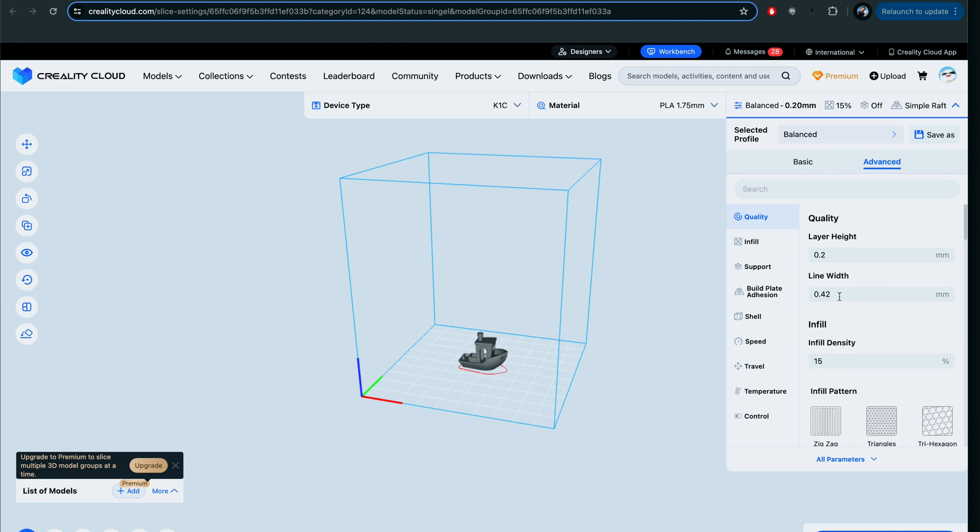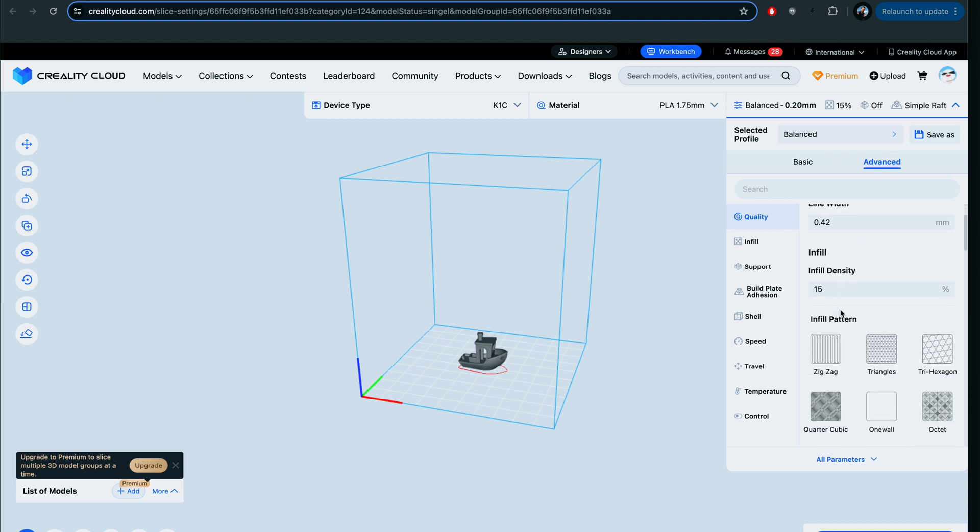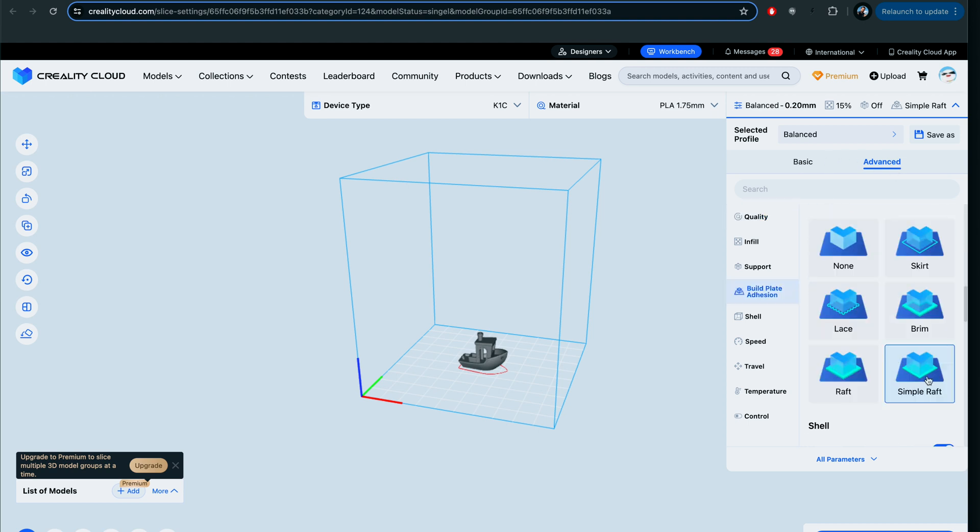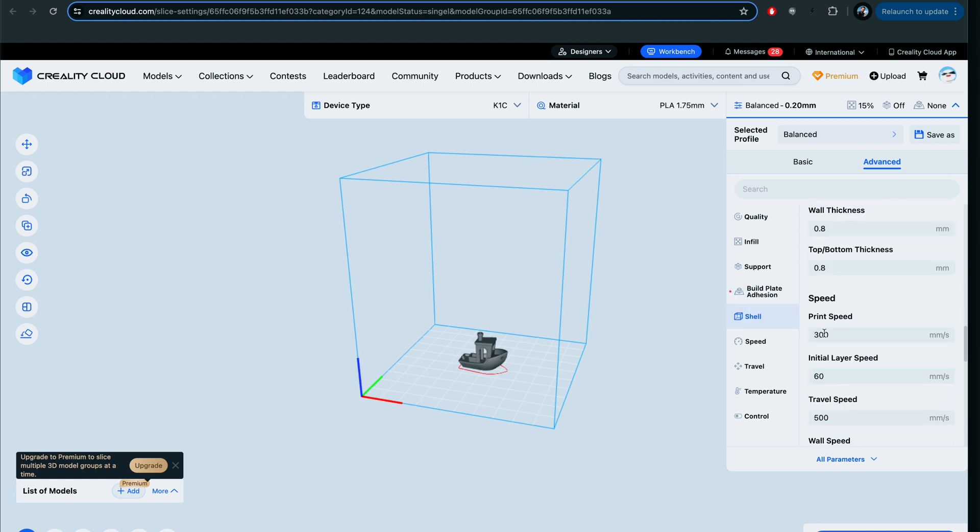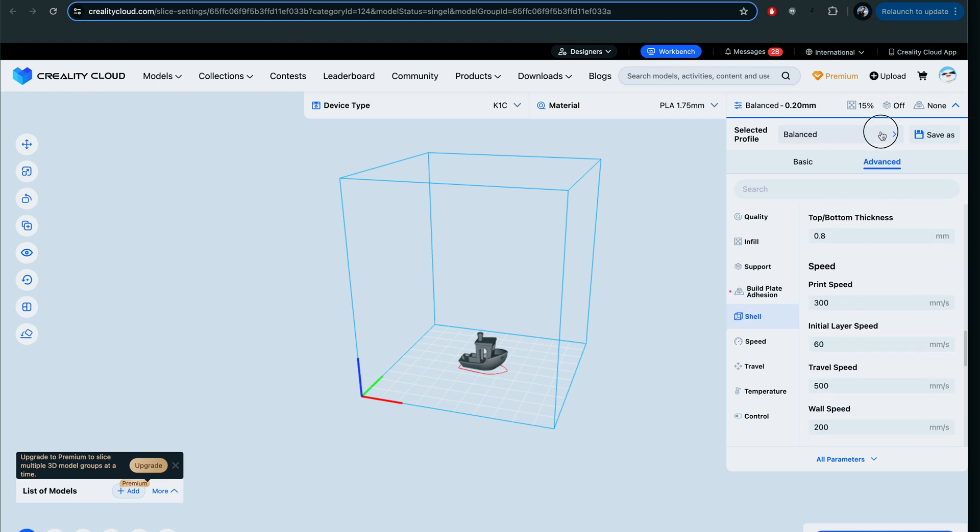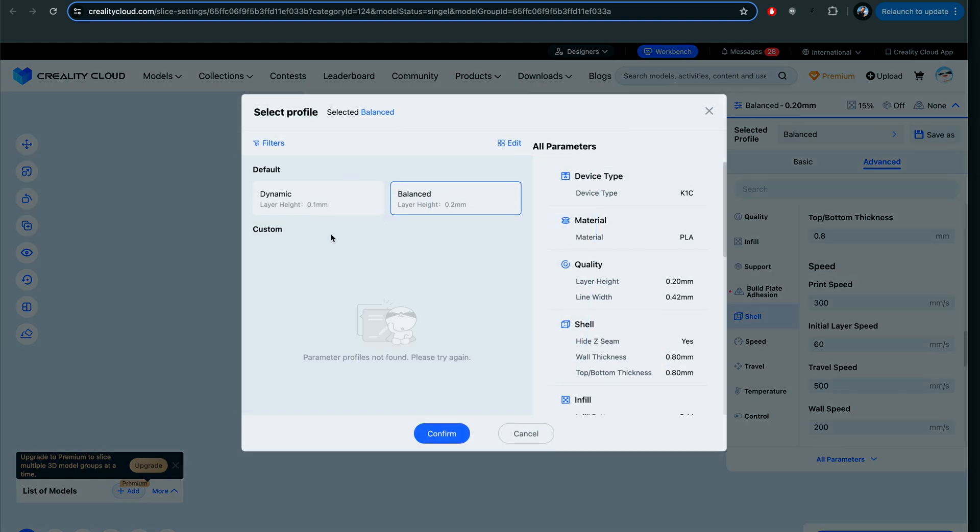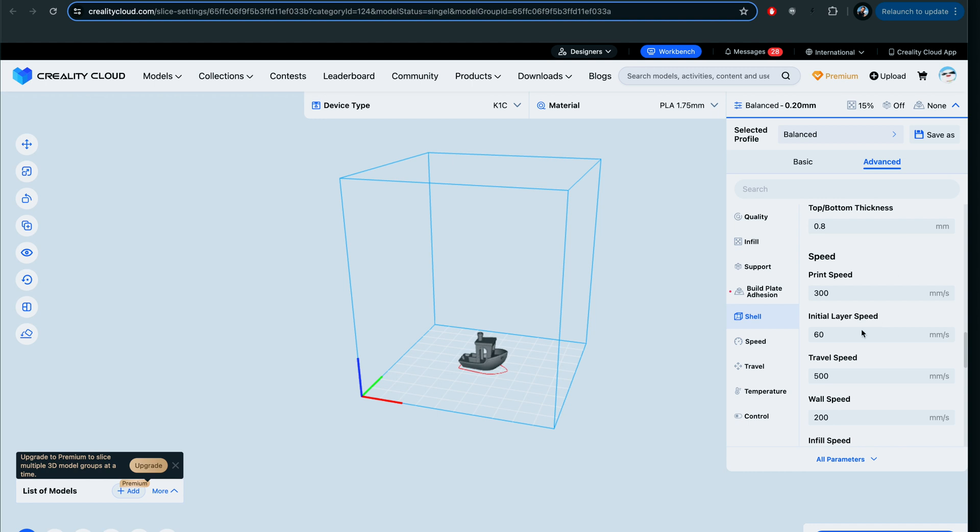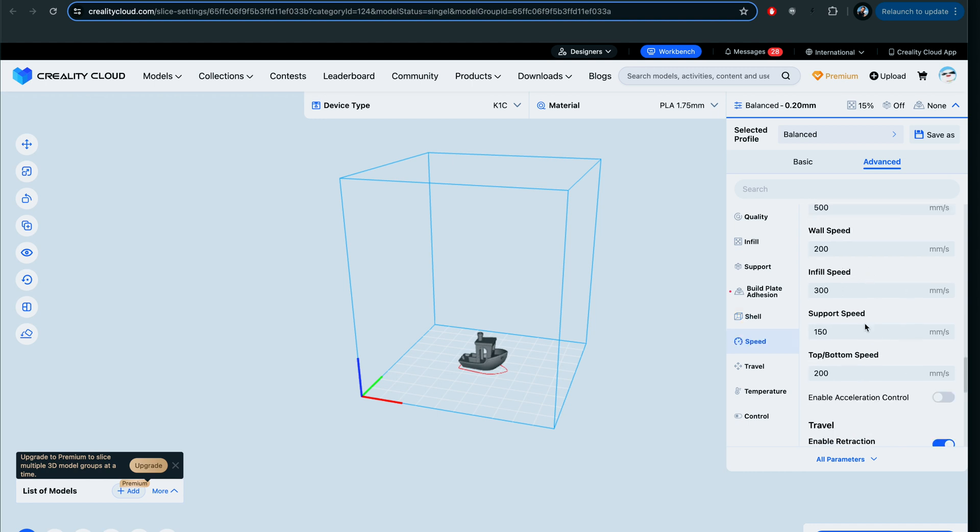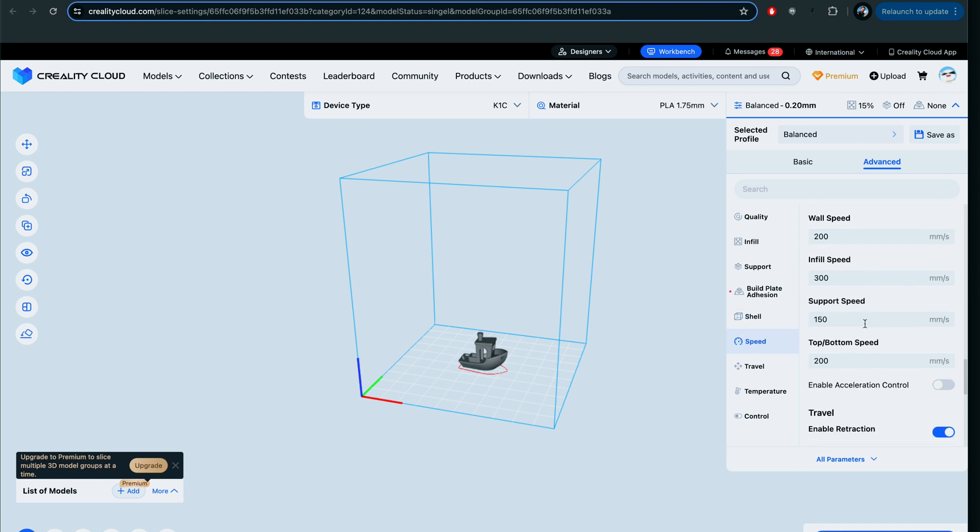We do need to unclick the raft because we don't want rafts. The print speed on the balanced or standard is 300. And by the way, we only have dynamic or balanced as choices. You can obviously make your own and fine tune the parameters to your machine. We're going to stay pretty standard here. The retraction is 0.5 as standard. This needs to be probably 0.8 or one. I'm just going to try one millimeters here.